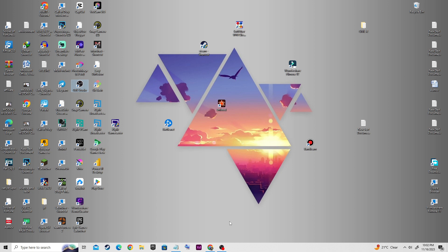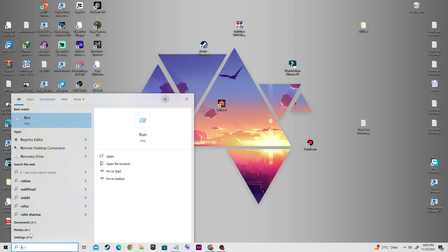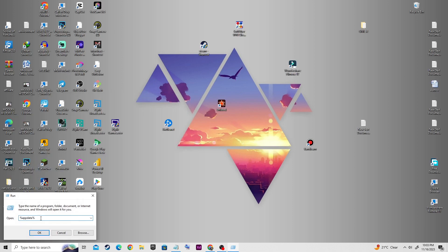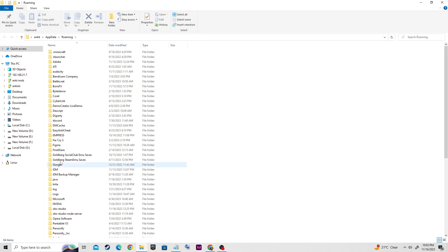First of all, you need to go to system search and type RUN. After that, type %appdata% like this and hit the OK button.